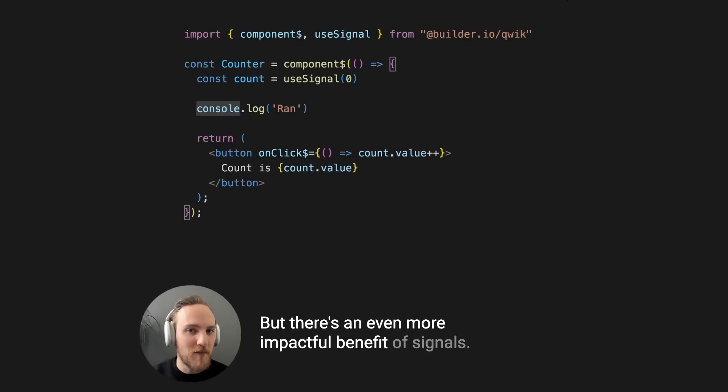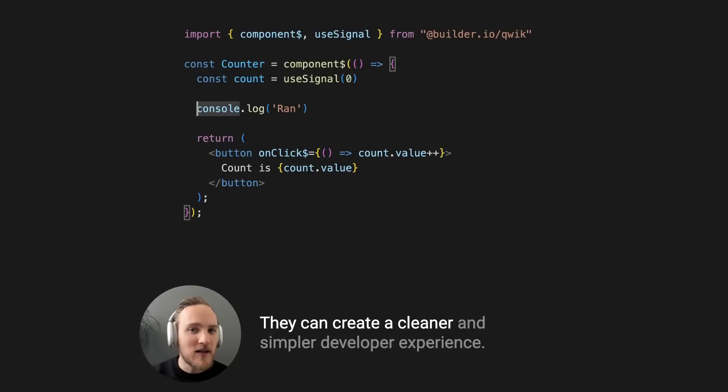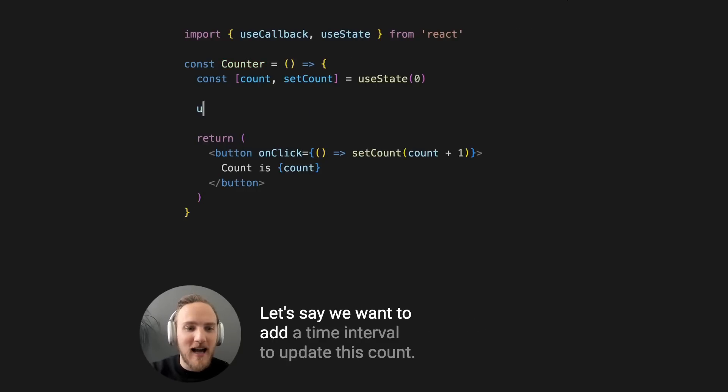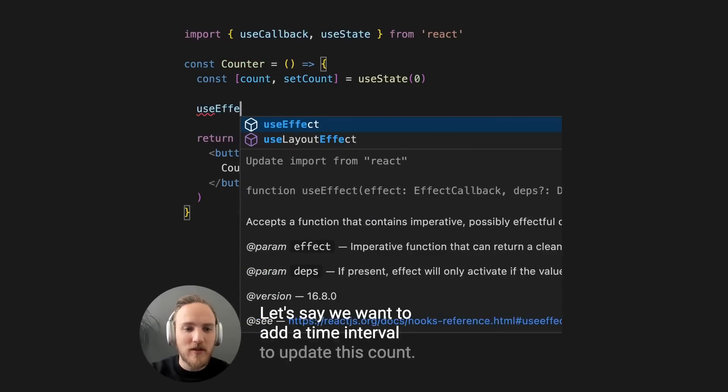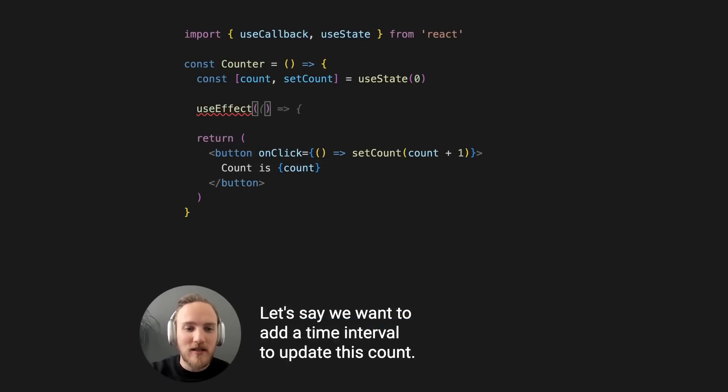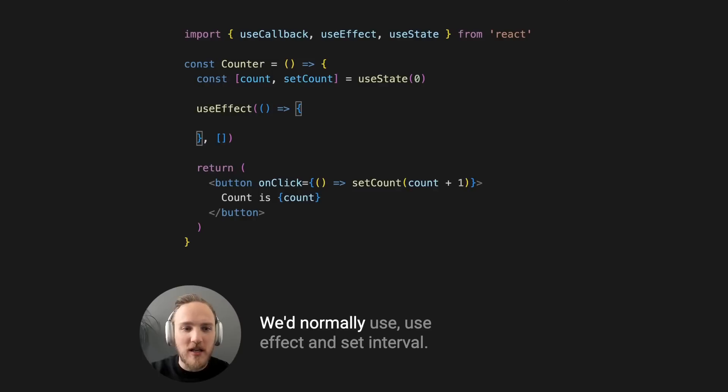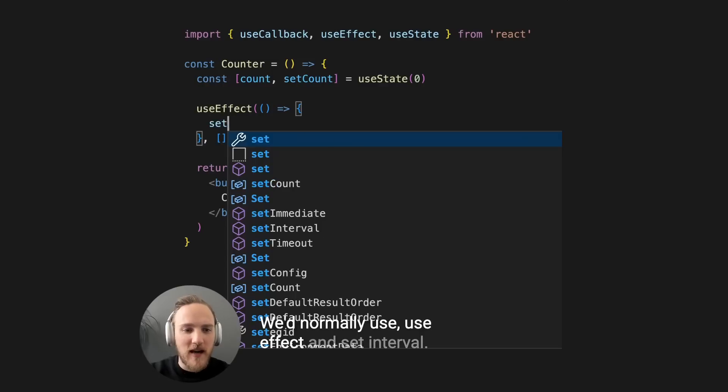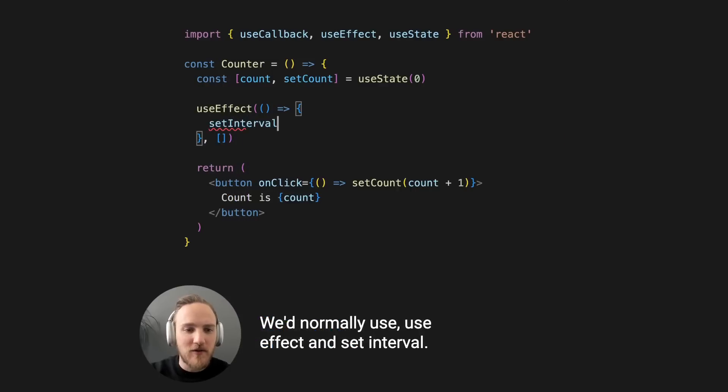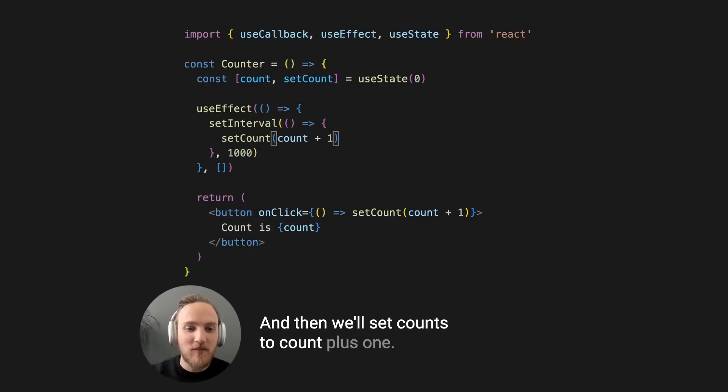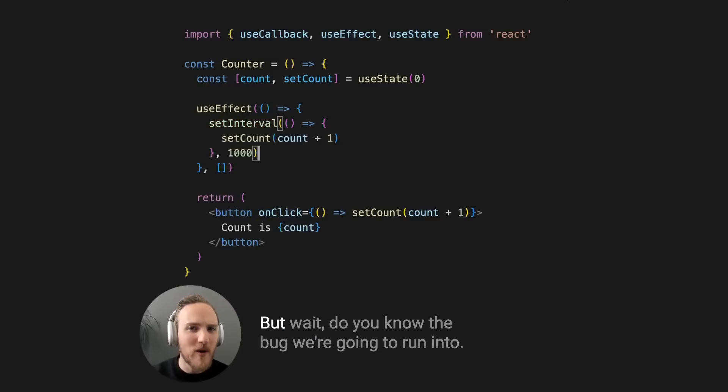But there's an even more impactful benefit of signals. They can create a cleaner and simpler developer experience. Let's say we want to add a time interval to update this count. We'd normally use useEffect and setInterval, and then we'll setCount to count plus one.